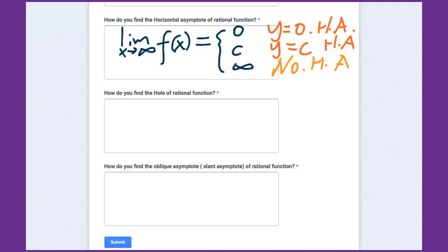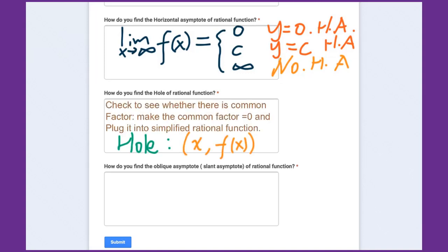How do you find the hole of a rational function? First, check whether there is a common factor. If there is, then there is a hole. Set the common factor equal to zero to find the x-value, then plug it into the simplified rational function to get the y-value. That coordinate (x, f(x)) is the hole. The key here is to use the simplified rational function.